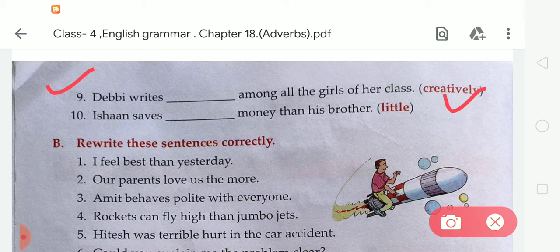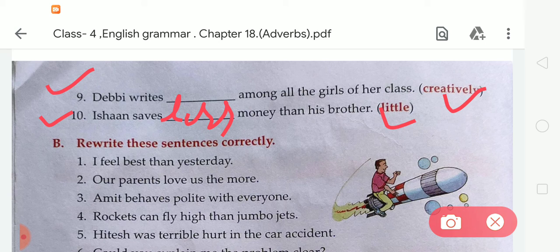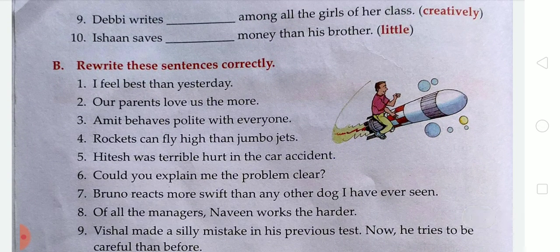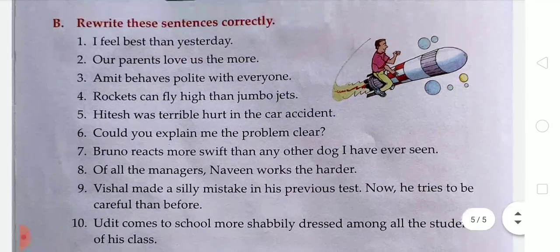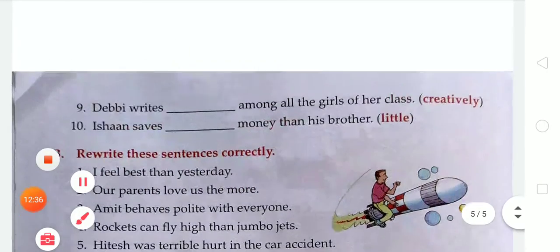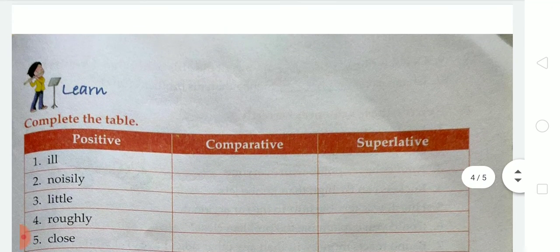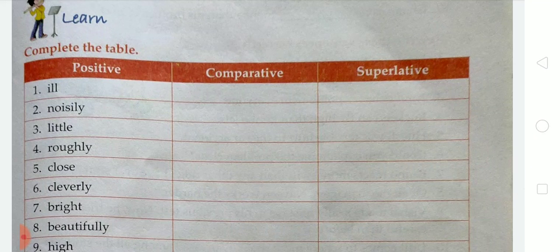The last sentence: 'Ishan saves blank money than his brother' — 'little' becomes 'less.' So like this, we complete the given exercises one by one. Exercise B is the last exercise, which I will explain in my next video. Till then, you have to do these exercises in your notebook with good handwriting, and also learn the given positive, comparative, and superlative forms of the degrees.